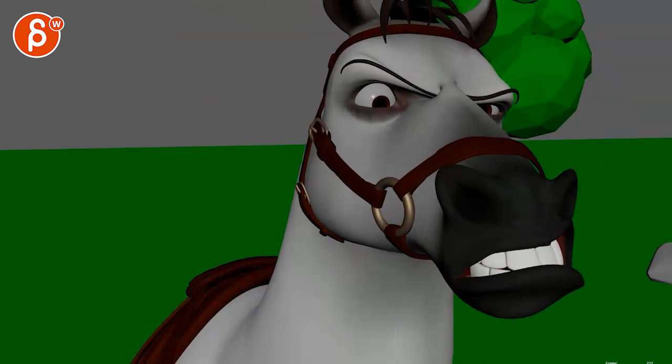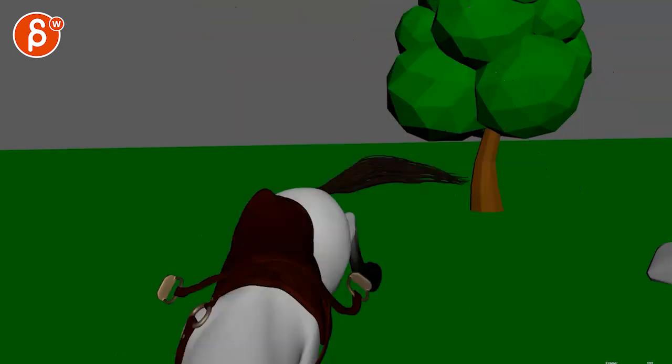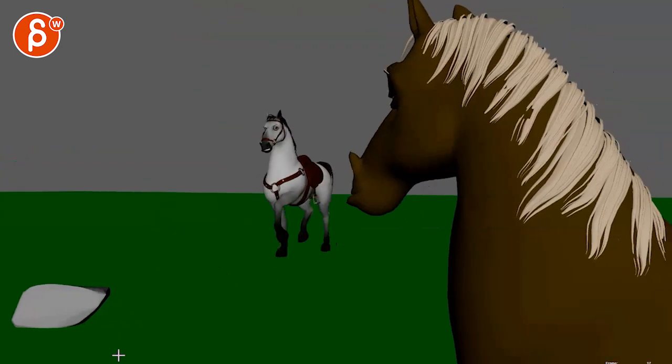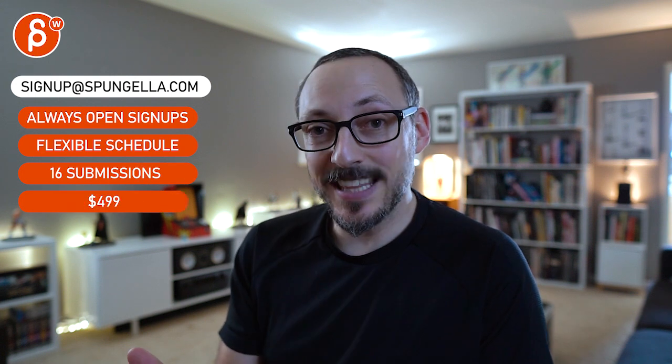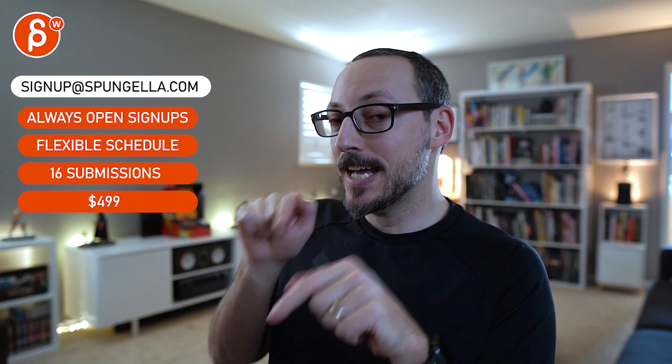All right, let me know if you do have any questions. Thanks. All right, there's an email you can sign up, you can start whenever you want, you can submit whenever you get 16 submissions either way. A like and subscribe would be awesome. All right, thank you.